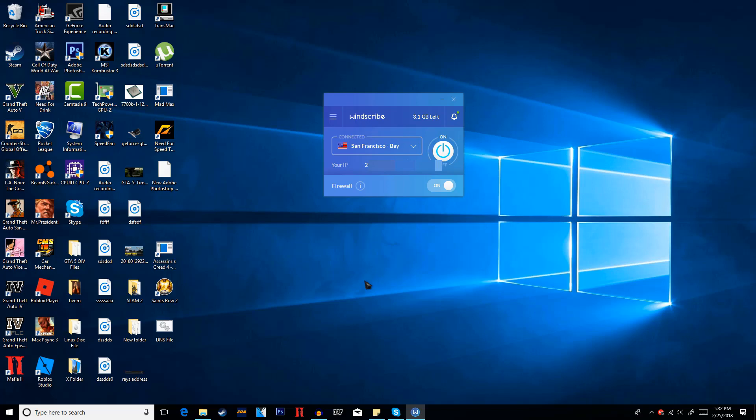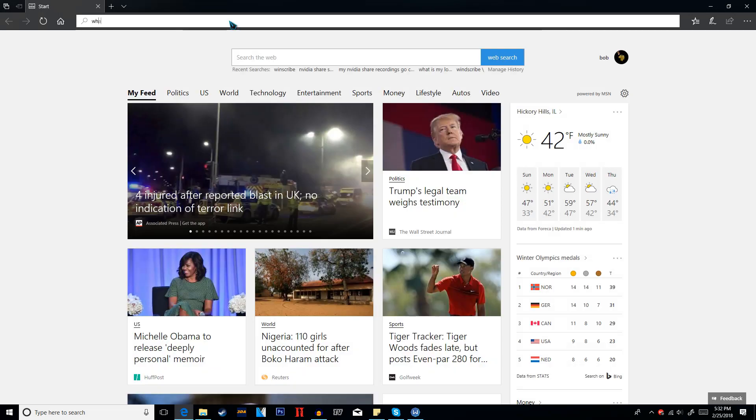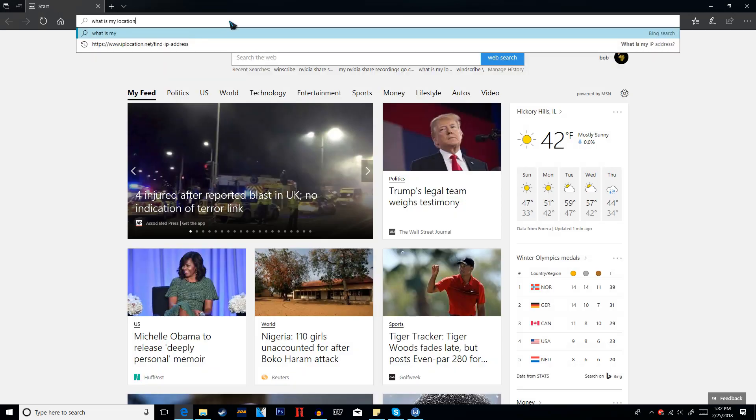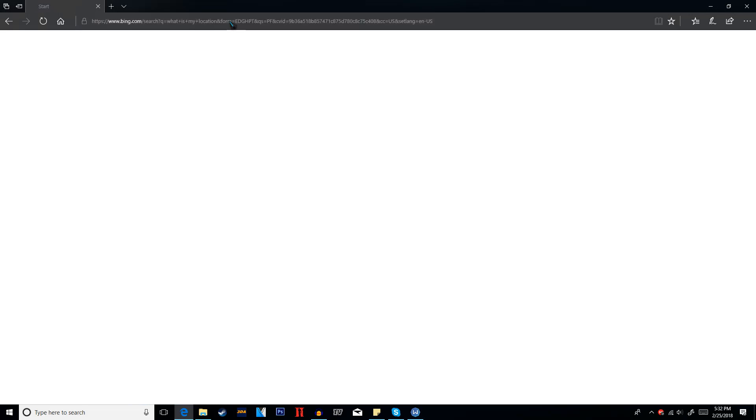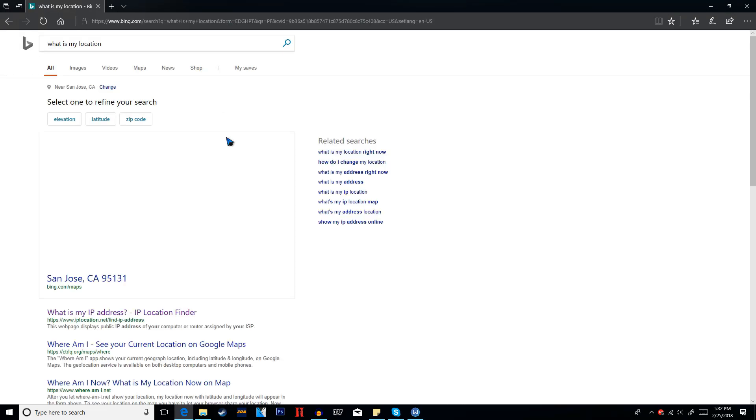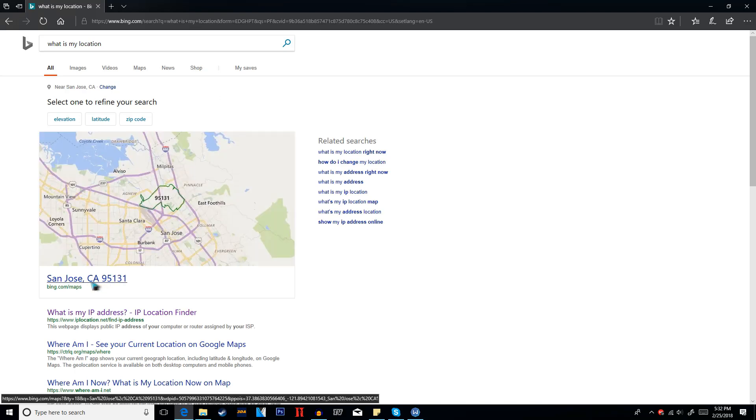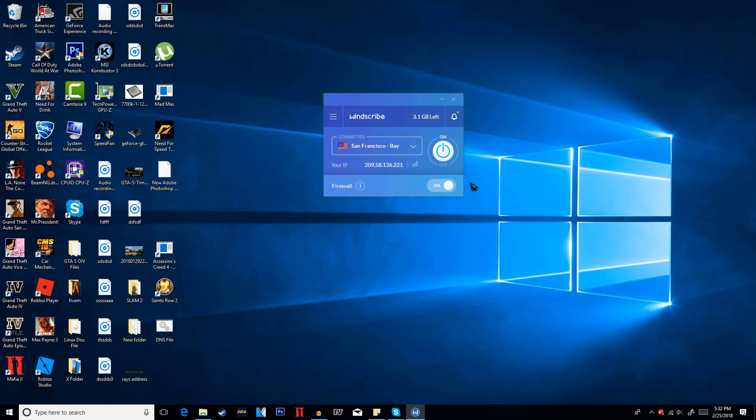Now to verify that your IP actually did change just go ahead and open up the internet and type what is my location. And it says I'm in San Jose California so that just proves that it did change my location and my IP as well.